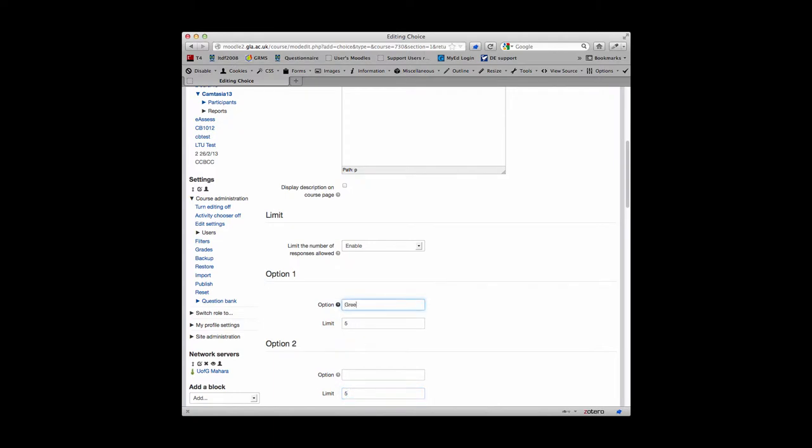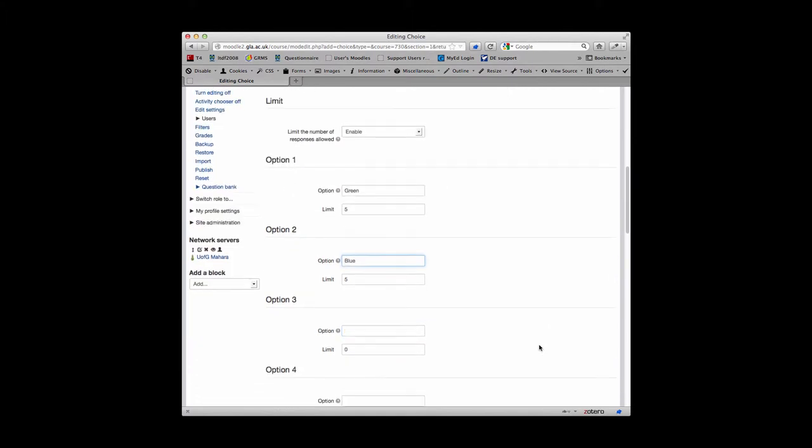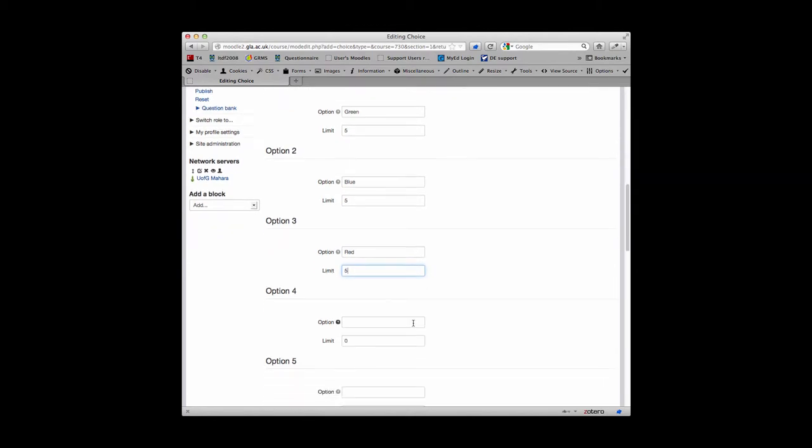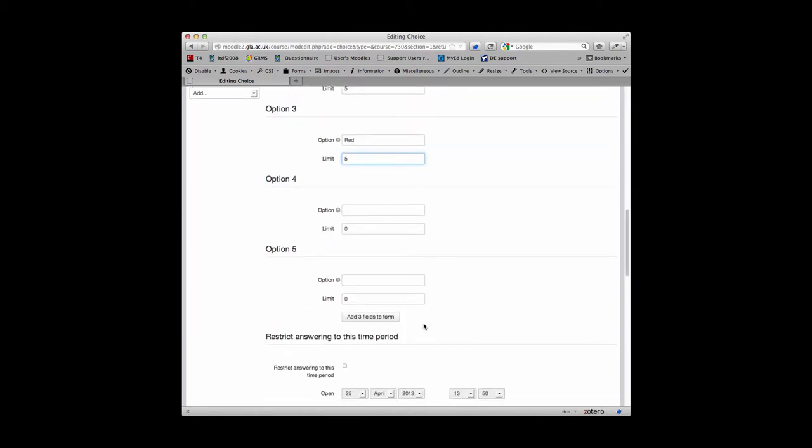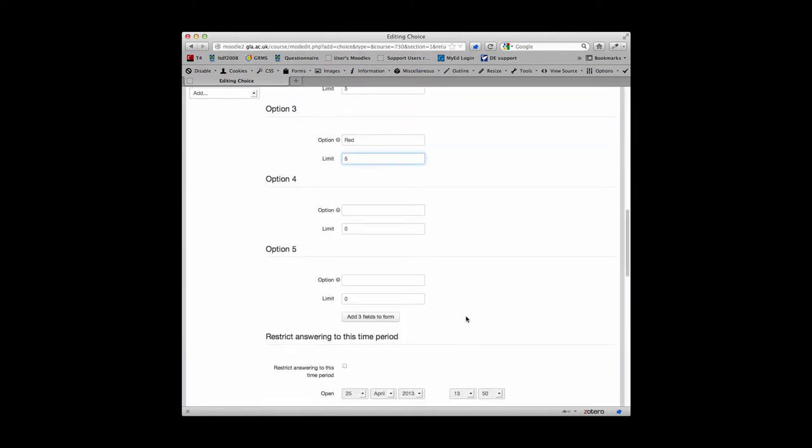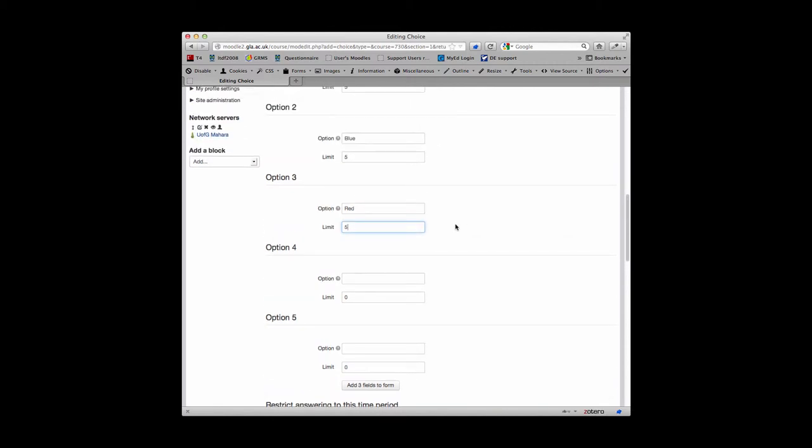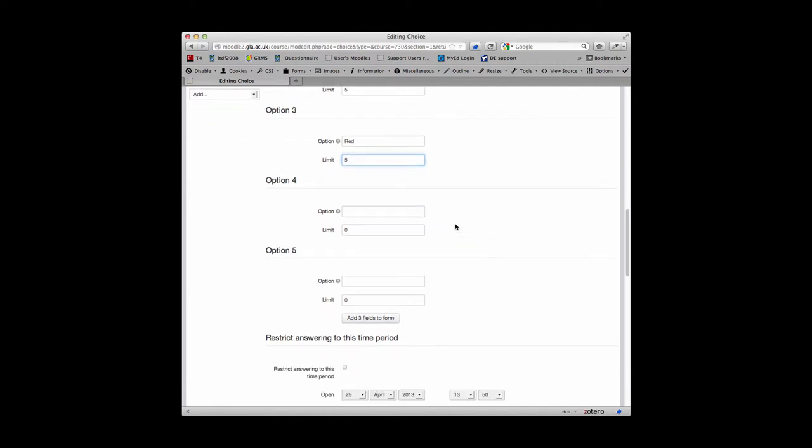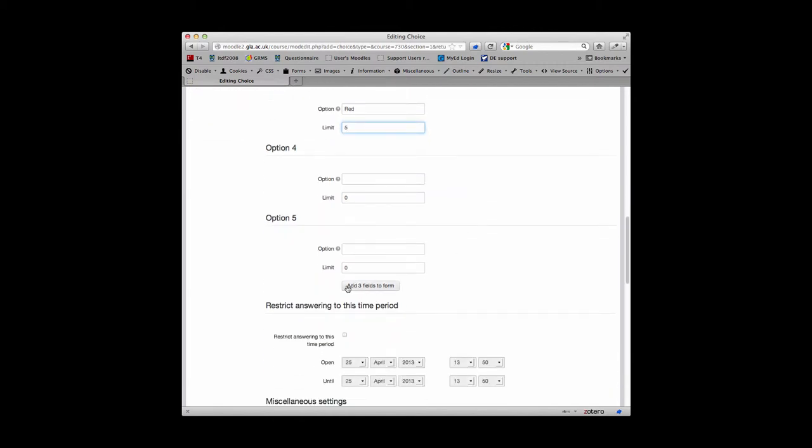So you put in your choice options. By default you have space for a total of 5 options. If you leave these blank, Moodle just ignores them, so at the moment I've only filled in 3, so Moodle will only display 3. Additionally, you can add in more fields, and these are added in 3 at a time.